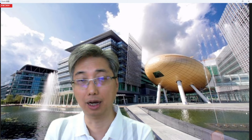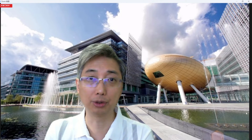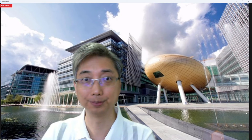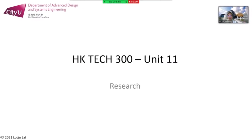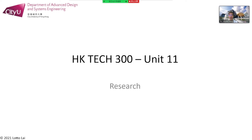Welcome to the start-up series. I am not too late — I am continuing to share the Hong Kong Tech 300 program with you. Today we are talking about Unit 11: Research.